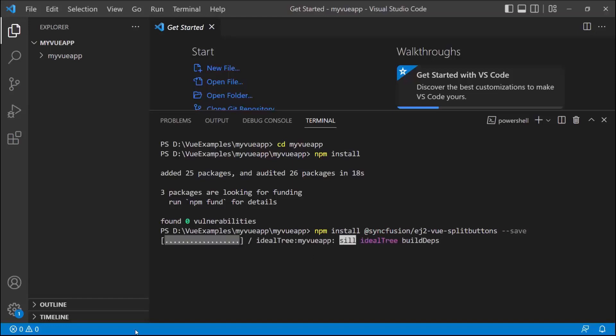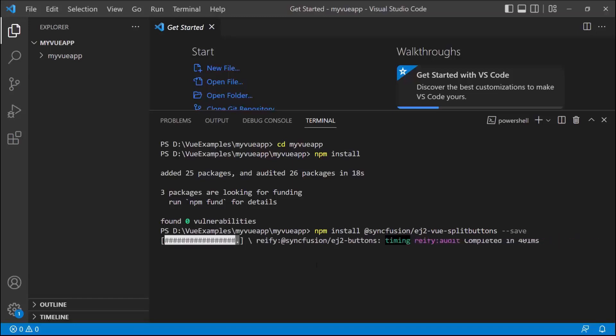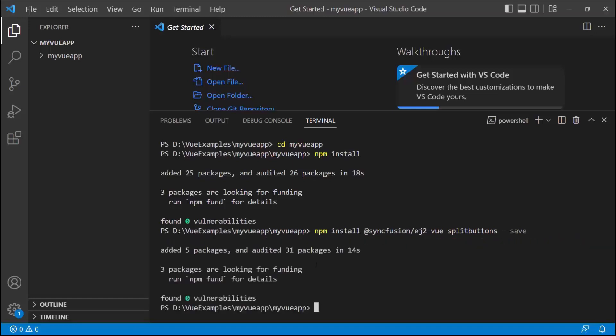This command will install the Vue split buttons package along with its dependencies. Once the installation is completed, the application is ready to use.